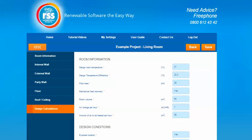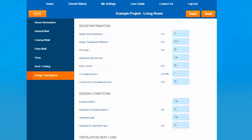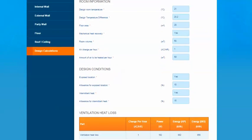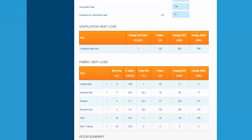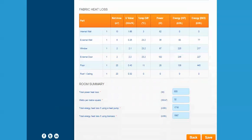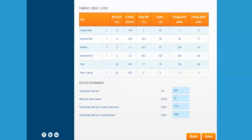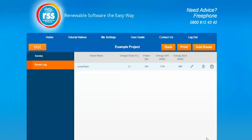Once you select next, the design calculations based on the information just input about that room will appear. You'll see the basic room information you put in to start with, details about the design conditions, and then a table showing the ventilation heat loss and the fabric heat loss. At the very bottom you have a total power heat loss, watts per metre squared, and total energy heat loss for the heat pump and biomass. If you click save it will then take you back to the room log section and that room will appear in your list. You then have an option to edit that room by clicking the pencil icon, delete the room, or download a document output for that room.